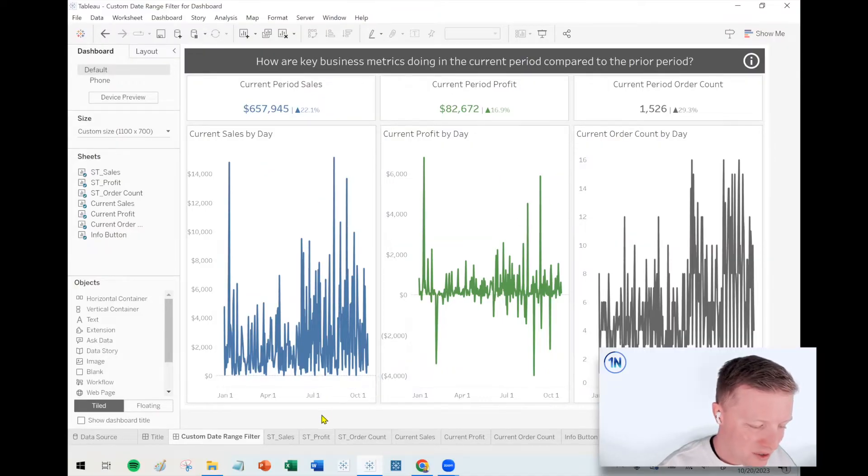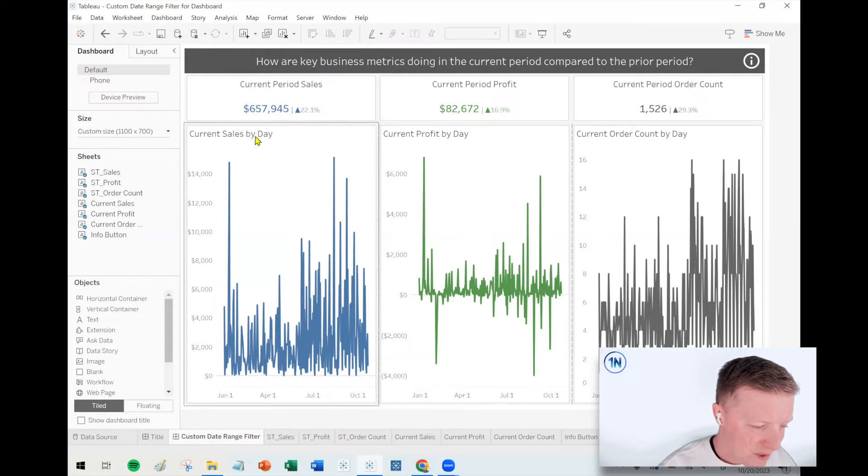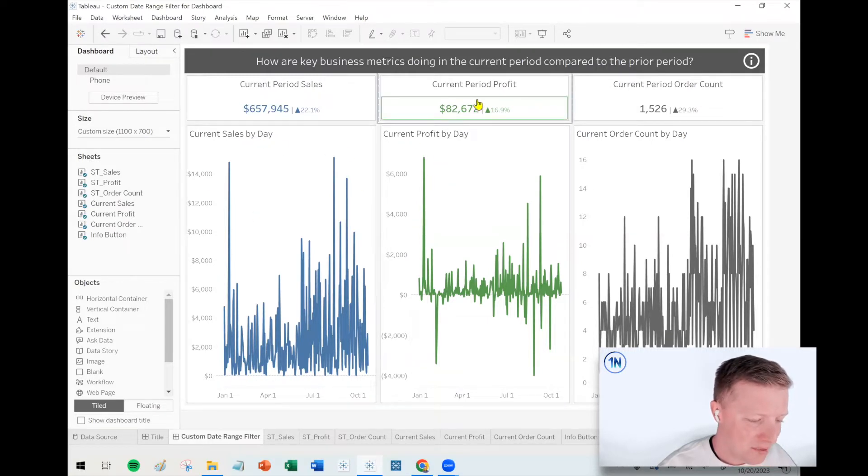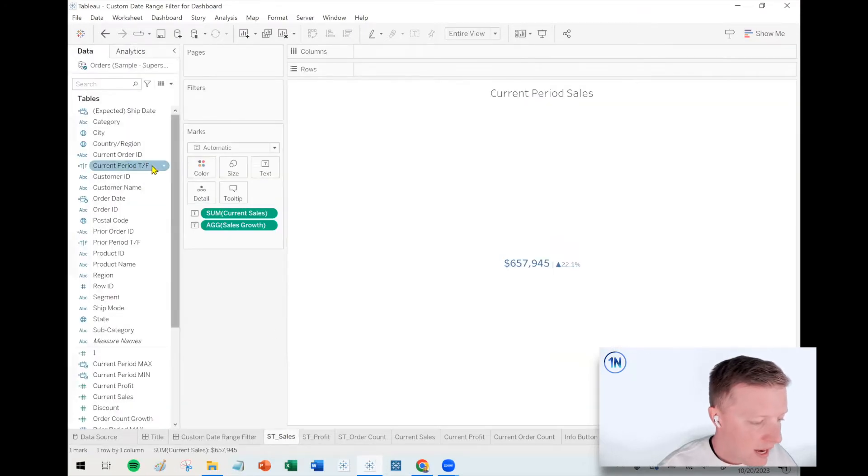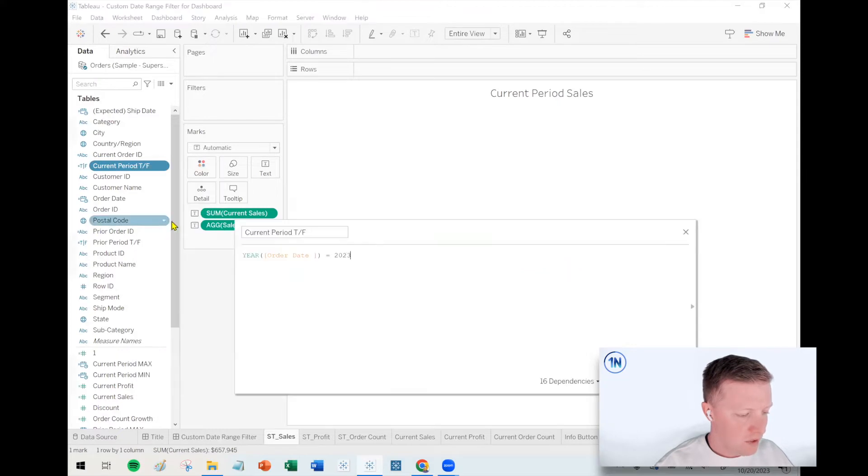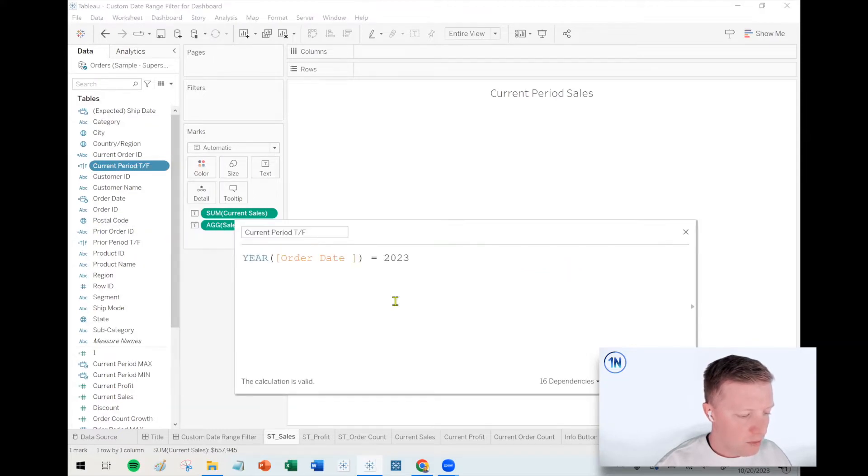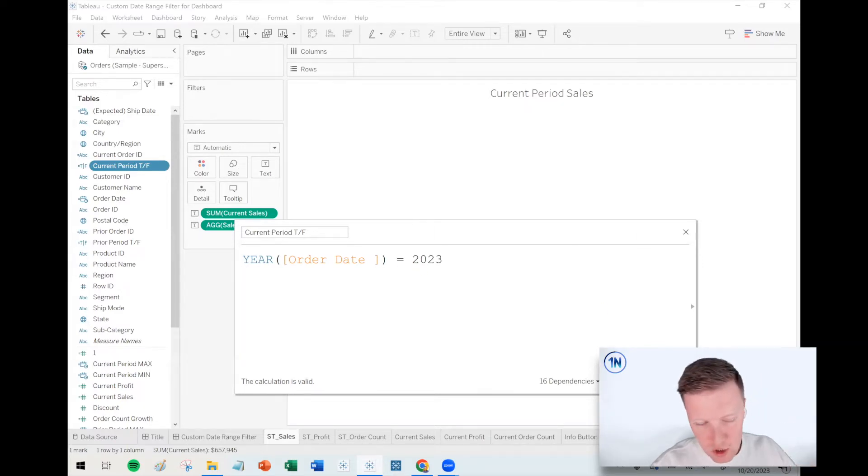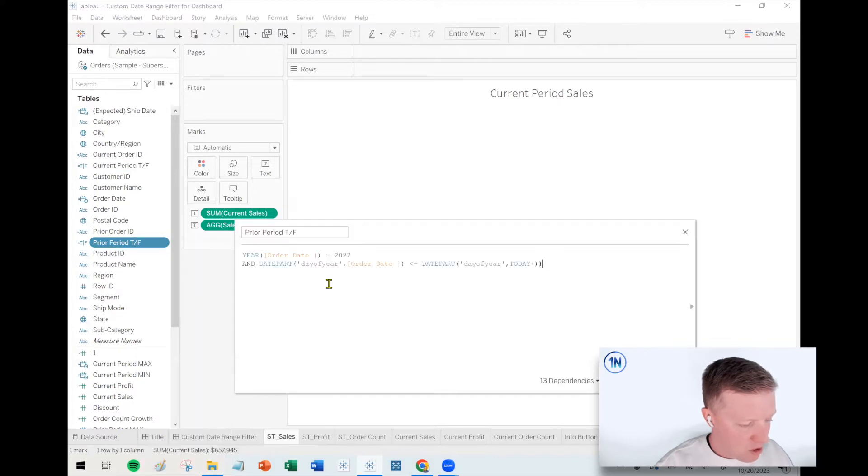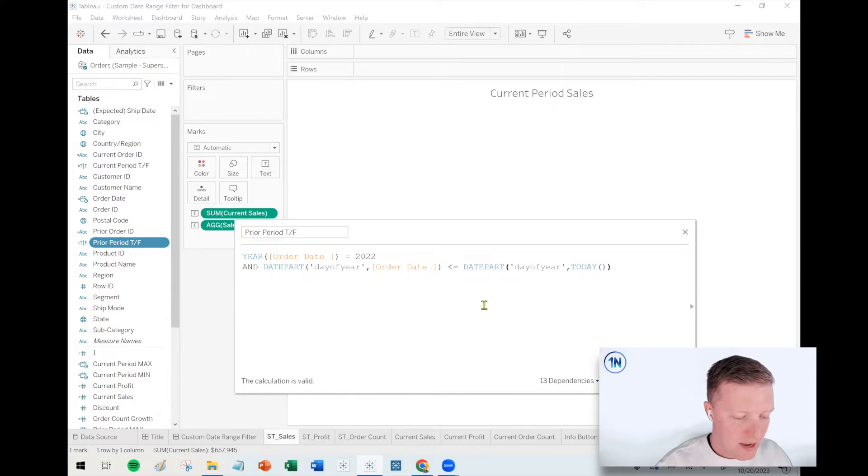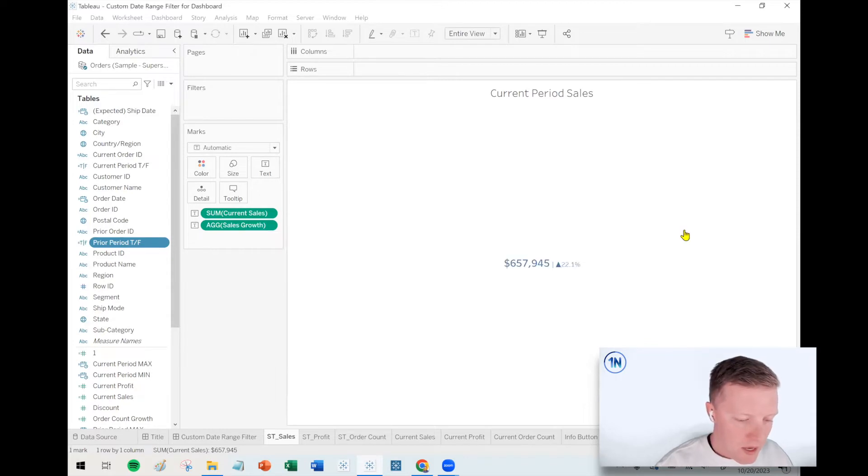So I have hard-coded a couple of periods into some calculations. I've got something called current period true false where I'm just saying is the year of the order date 2023 because I'm shooting this in October 2023. And then I've got a prior period true false where I say is the year 2022 and is the day of year less than or equal to the day of year of today. So this is what we're going to be updating.